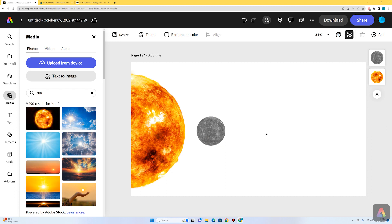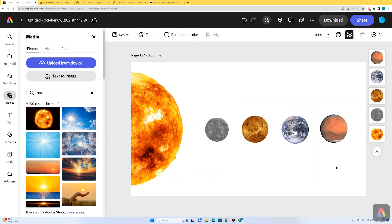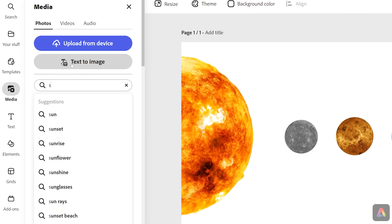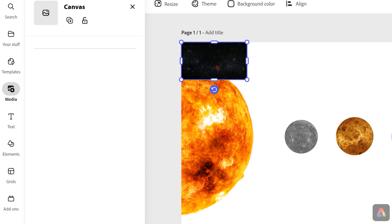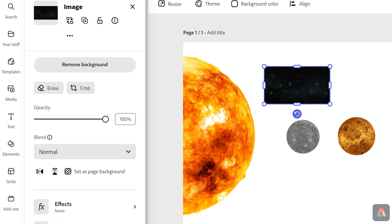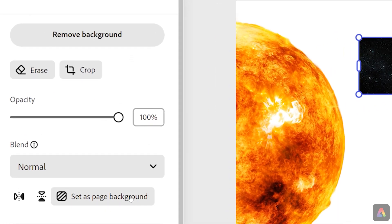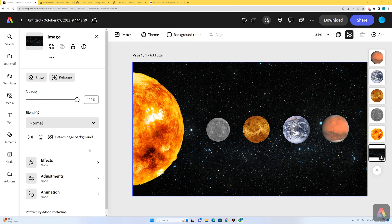I'm going to put the four terrestrial planets, or the four rocky planets, on my first page. I now have the sun on the left-hand side. The next thing I'm going to do is add a background of space and then label each of those planets. To add a background I'm going to go to media photos, search for space, select a good background image, and choose set as page background.